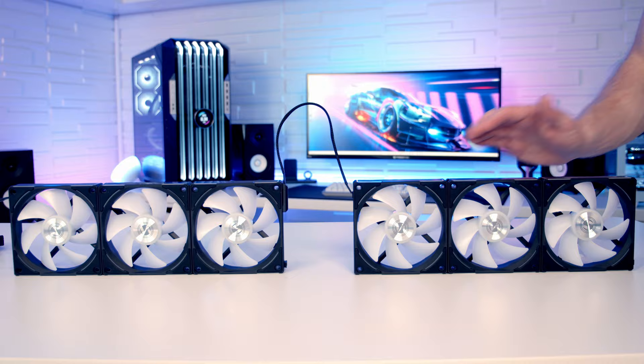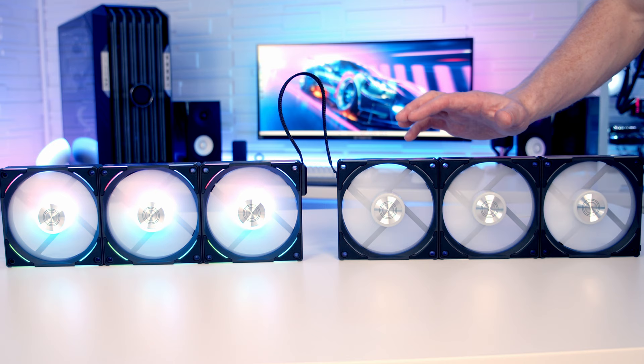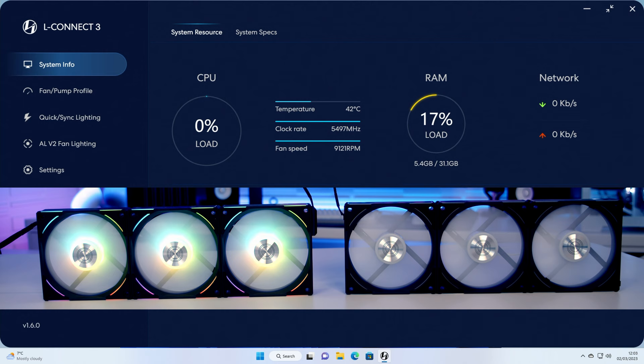Okay, so that's everything connected up to the computer and powered on. You'll notice our first group of fans that are connected directly to the controller are lighting up, whereas the second group that we've daisy chained aren't. So we're going to need to head over to Lian Li's LConnect and set this up. Okay, so to set the fans up we're going to need to click on the settings and then we're going to need to click on device.